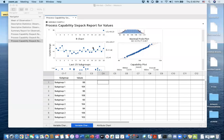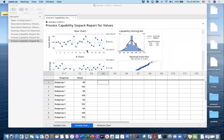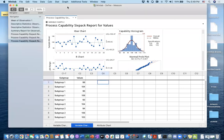Hello, this video is going to focus on specifically control charts. We just saw that we could get variable control charts on process capability six pack analysis. But what if you would like to just take a look at the control charts — and there are various different types of them.